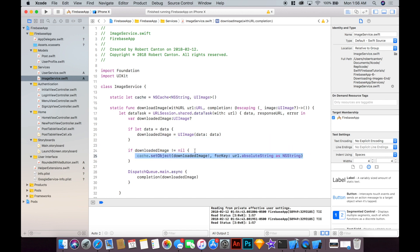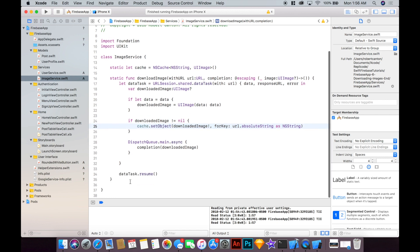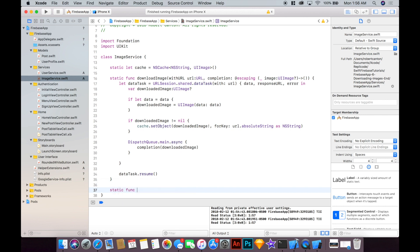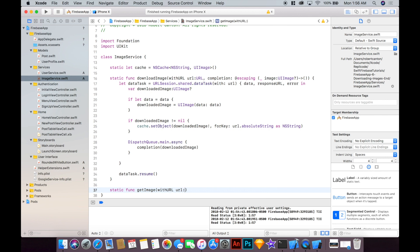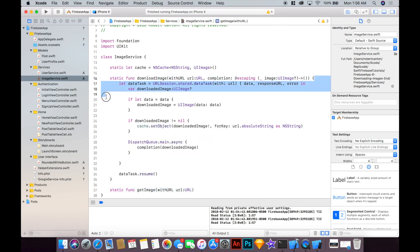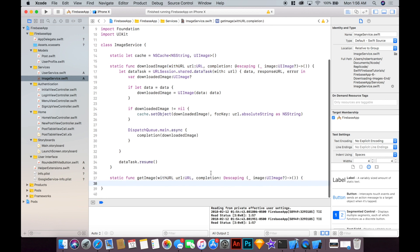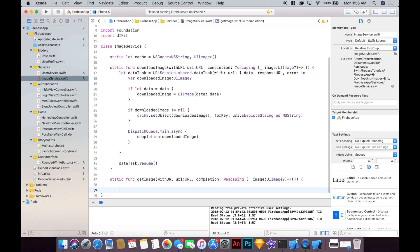Okay so now when we get our image we are actually caching it here. Okay and next would be to add another function called static func getImage with URL just kind of like above, in fact we can pretty much copy this parameters here, and instead of just immediately downloading the image this function is going to check if the image already exists in the cache.